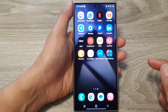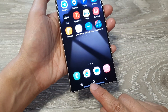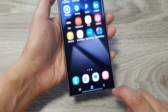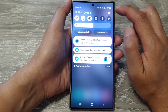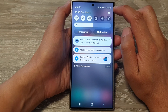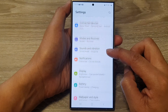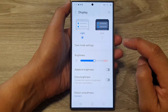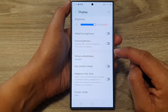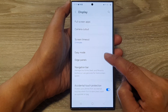First, tap on the home button to return back to the home screen. Now when you want to change your navigation bar style, all you have to do is swipe down at the top to open up quick settings. In here, tap on the settings icon. Next, we scroll down and then tap on Display. Then scroll down and in here, tap on Navigation Bar.